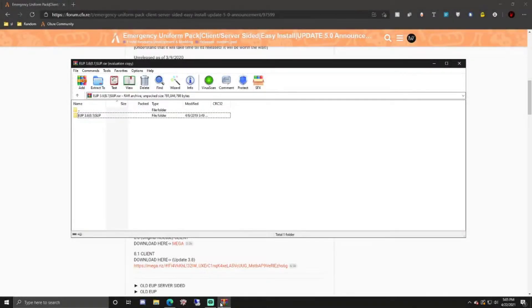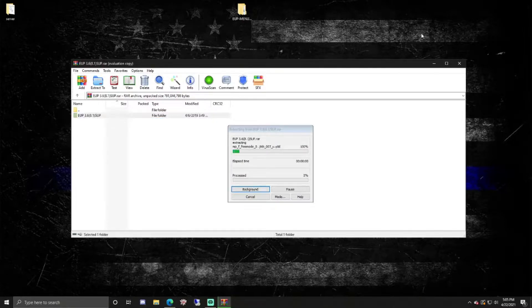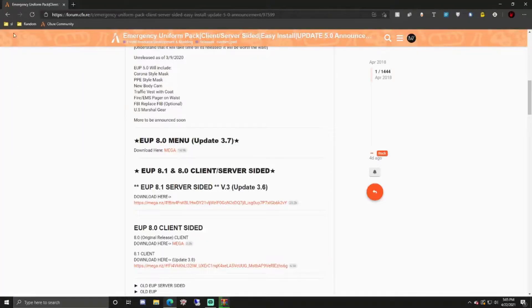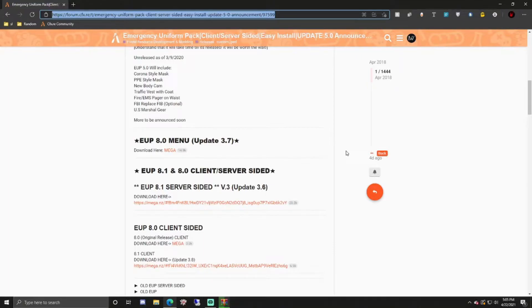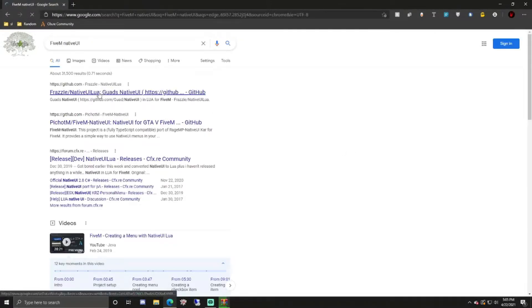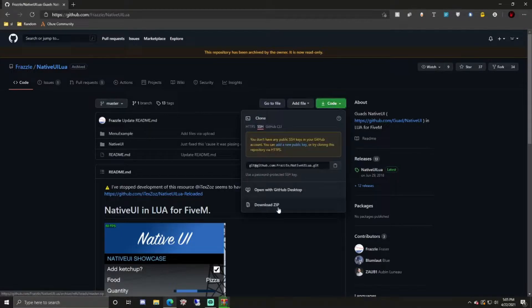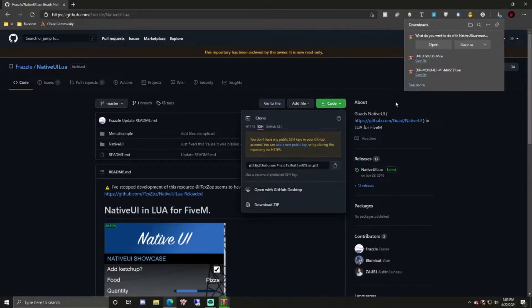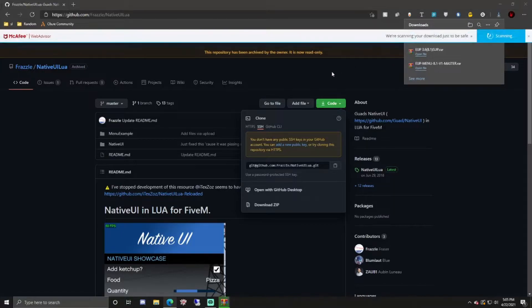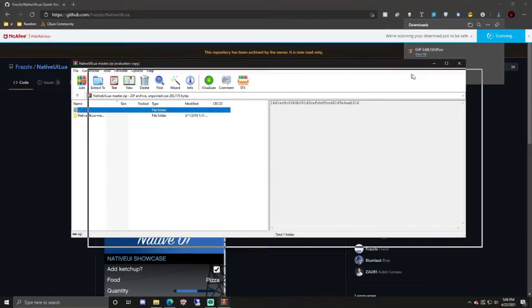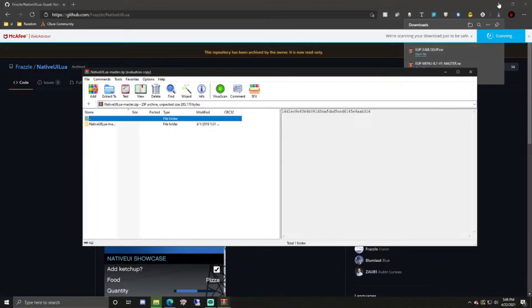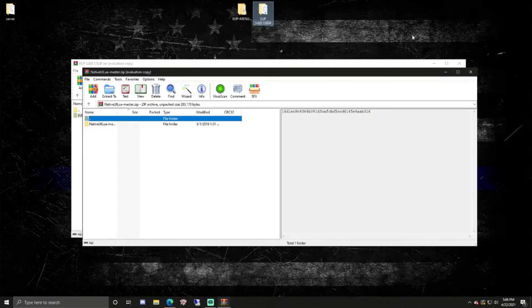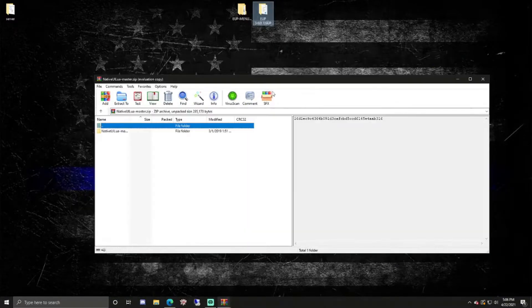The stream just finished downloading so now you can drag this onto your desktop for now, let it extract. While we're doing that, come back over to browser once you have your UI and stream folder. Type in 5M native UI and then click on the first one, click on the code, download zip. Basically what this is, it gives us what we need for our menu to work correctly.